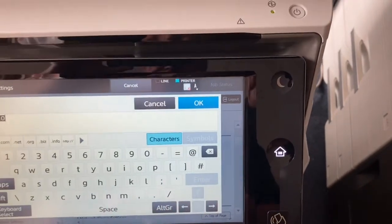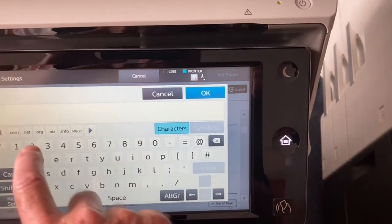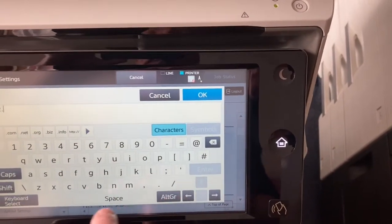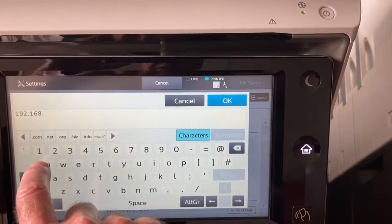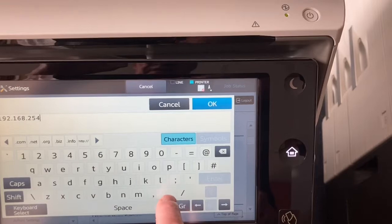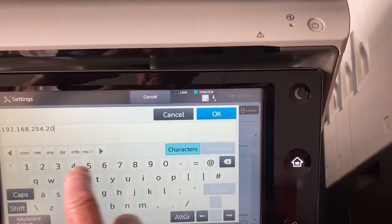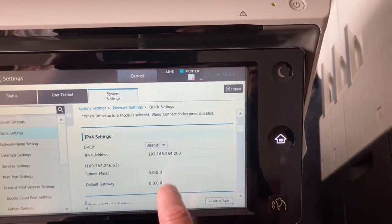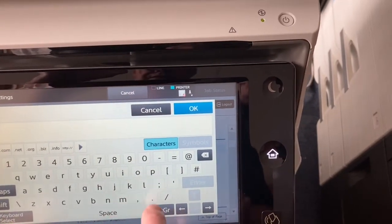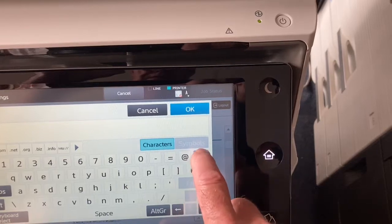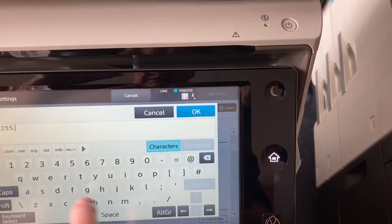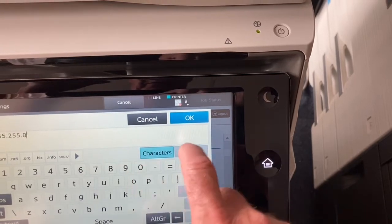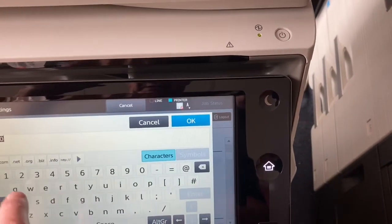And then type in the network IP address you want: 192.168.254.203 in our case, subnet 255.255.255.0, and the gateway in our case...